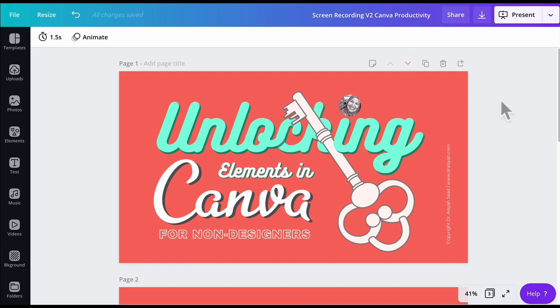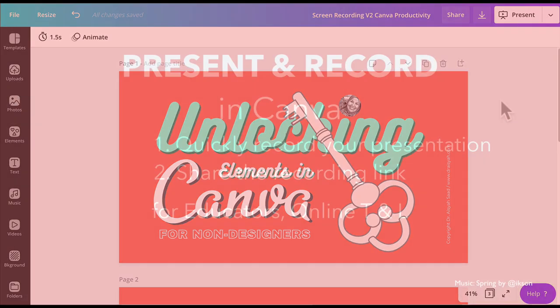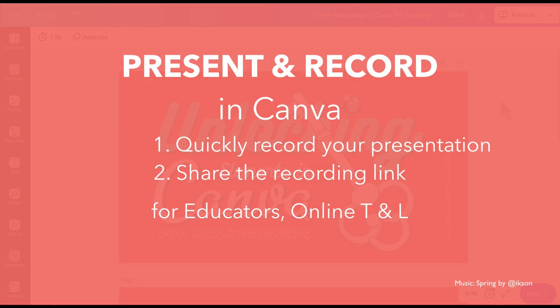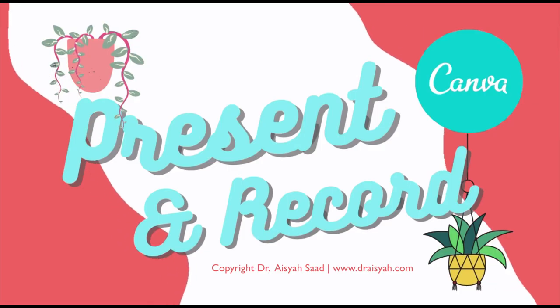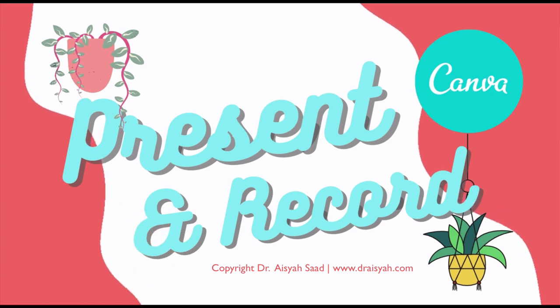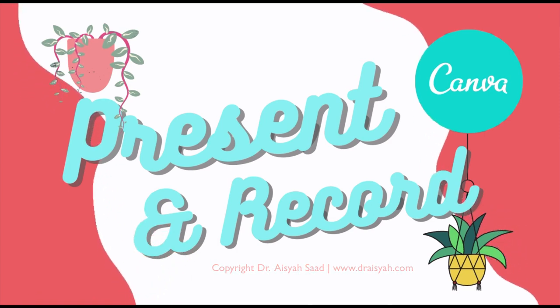So that's all. I just wanted to share a new feature in Canva — Present and Record your presentation in Canva. I'll see you in the next tutorial of my online courses. Thank you for watching.